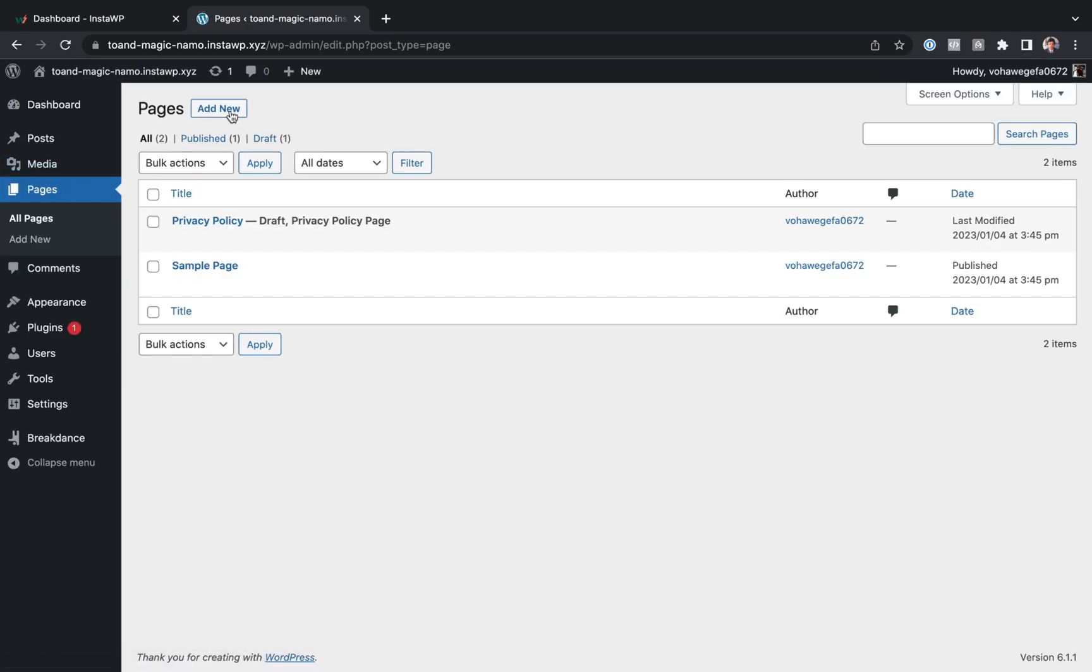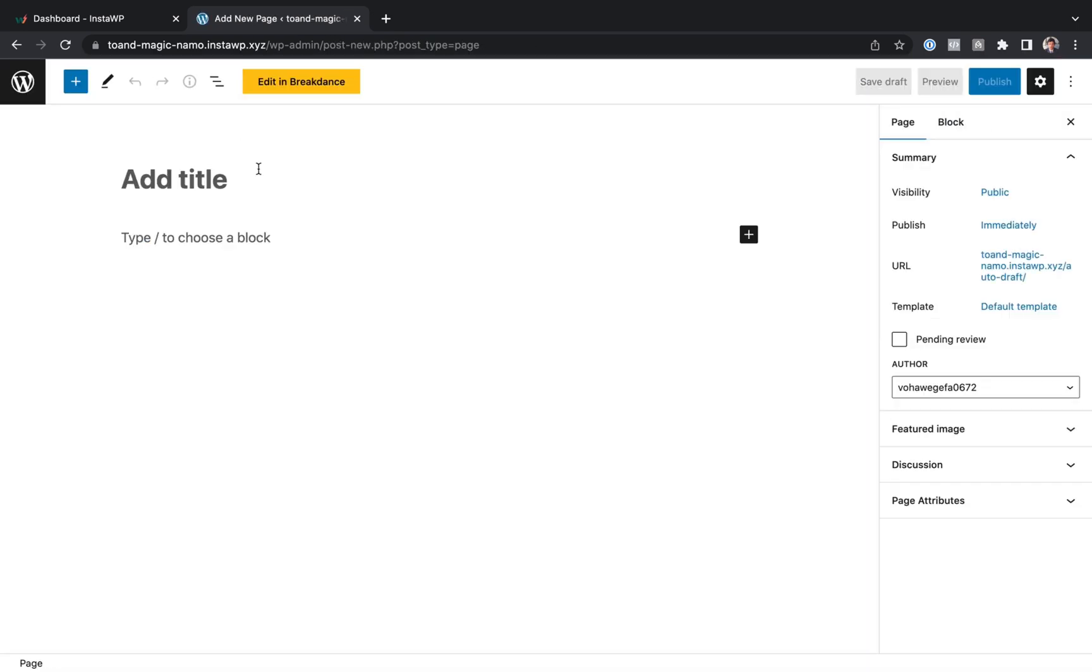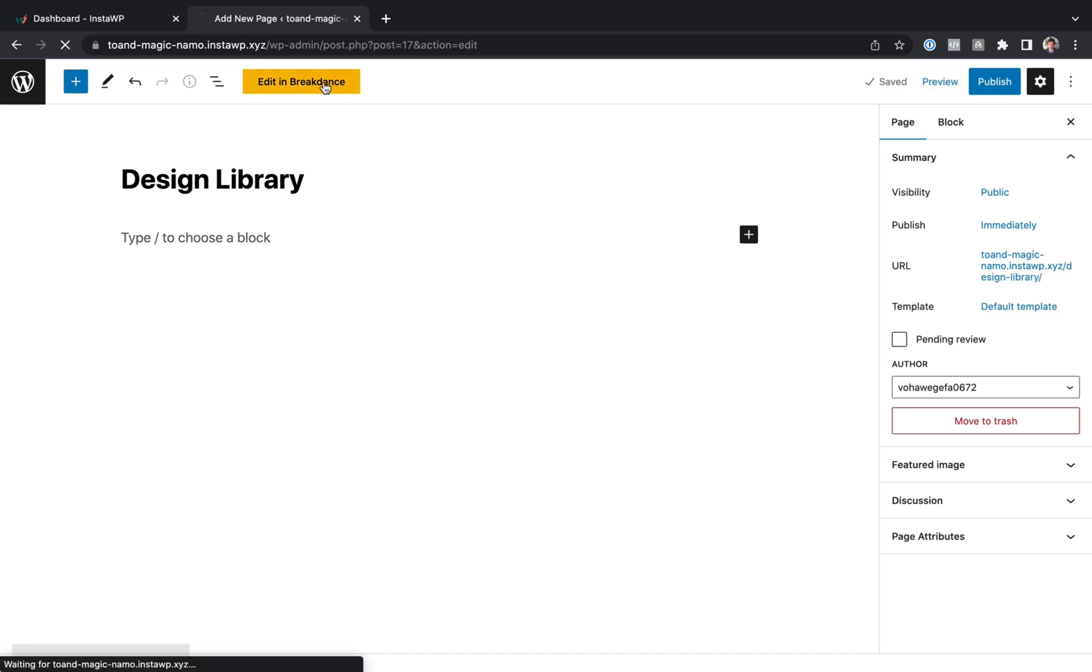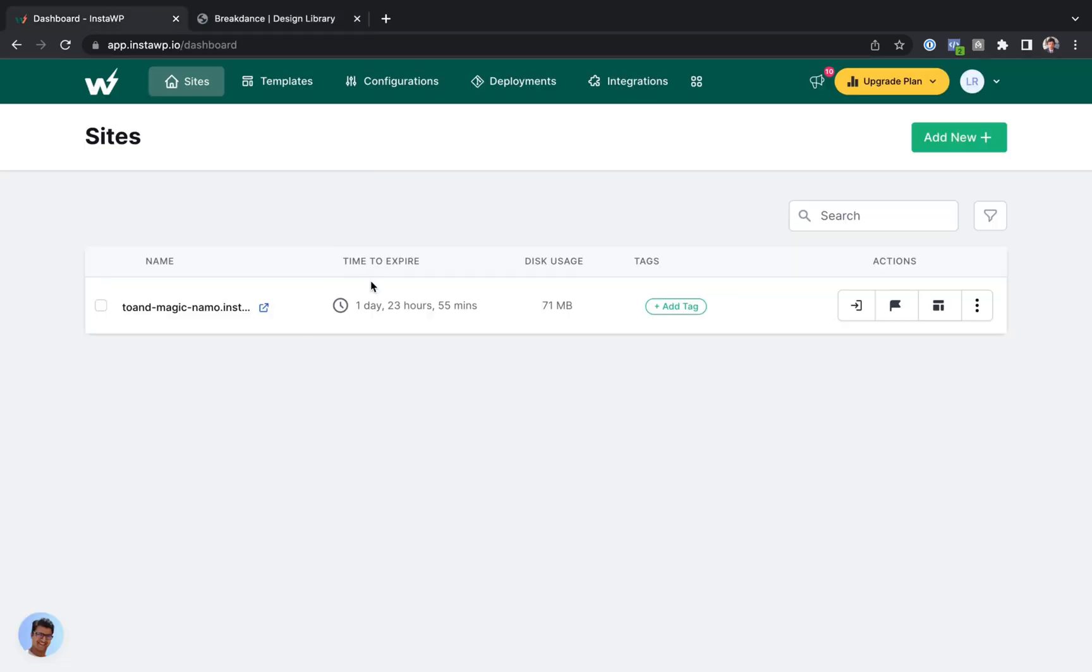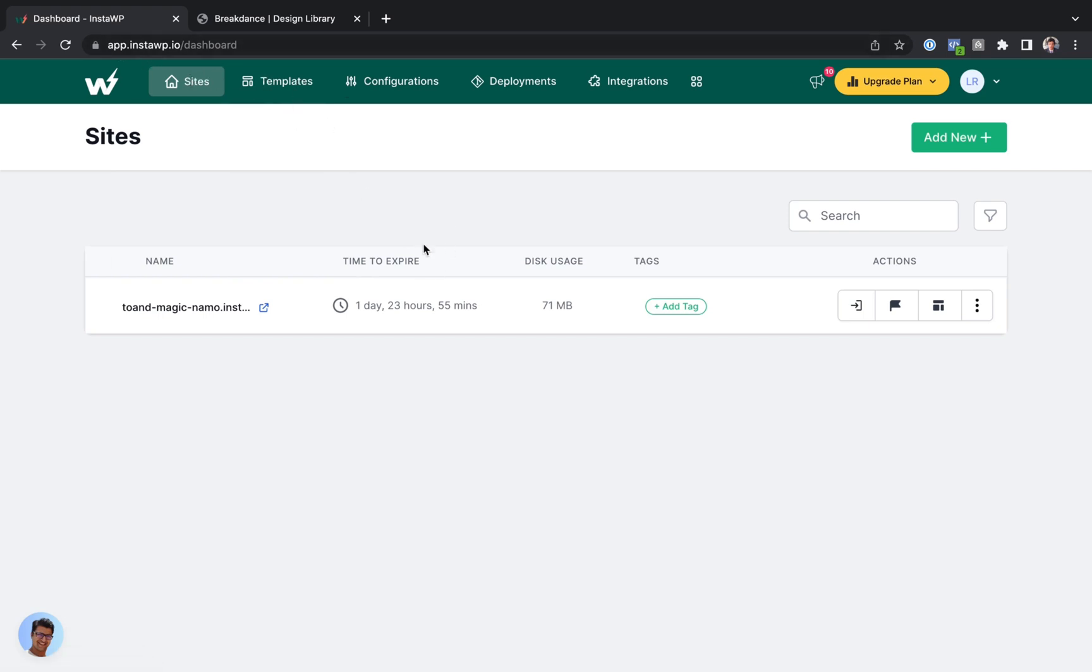Let's go to pages, and we're going to build a quick page with the design library in Breakdance. And we're just going to do that to test out InstaWP's templating feature. I'm going to walk you through some of the other cool features in the InstaWP dashboard that you can use if you have a free account.